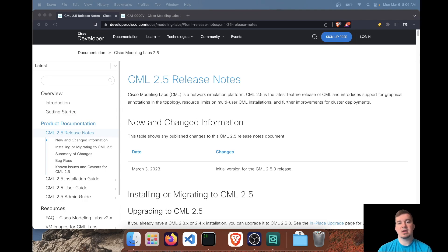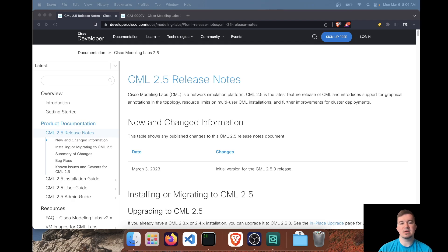Hey everyone, welcome back to the channel. In today's video we're going to take a look at the latest release of Cisco Modeling Labs, CML 2.5.